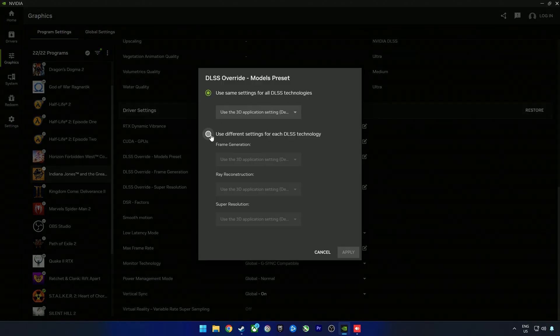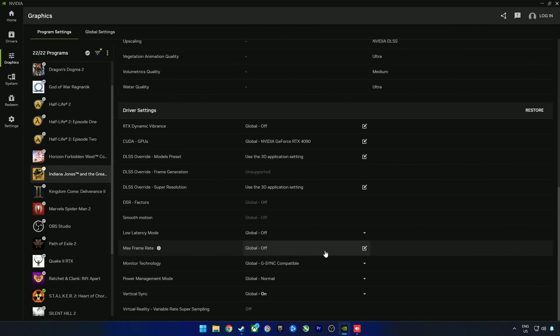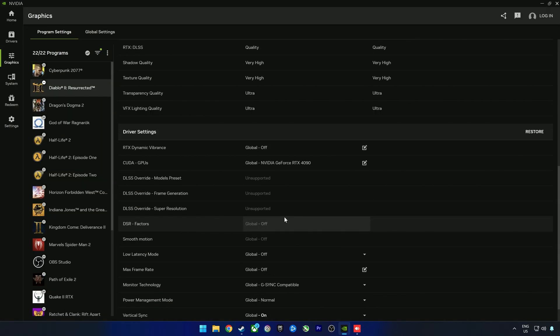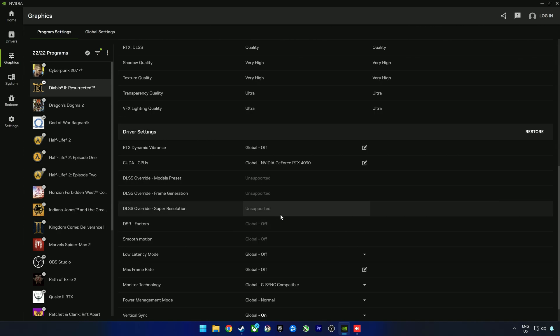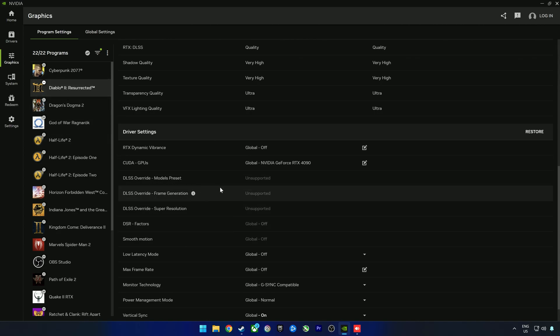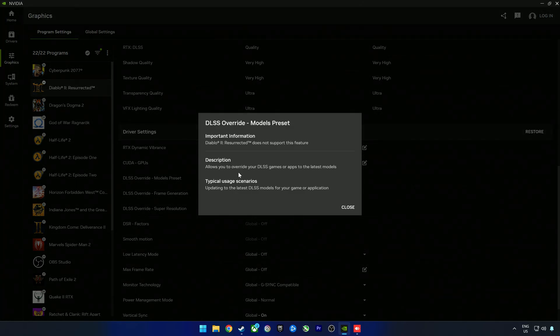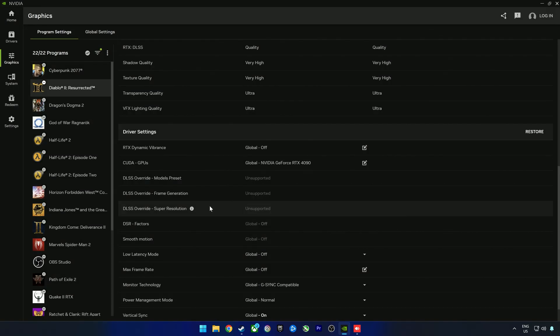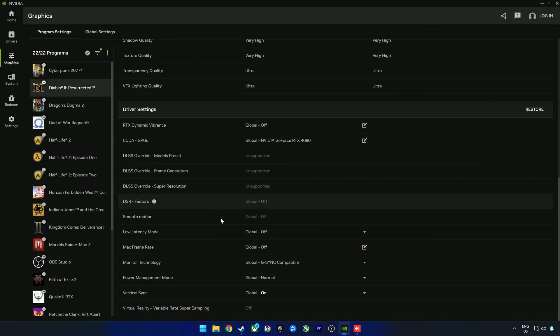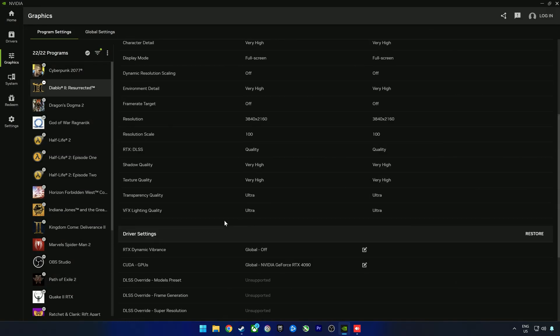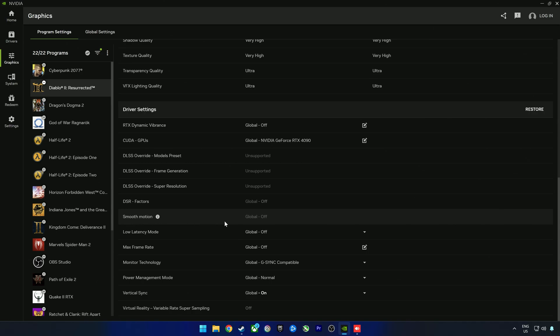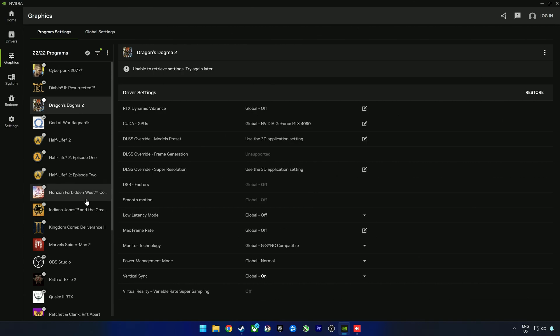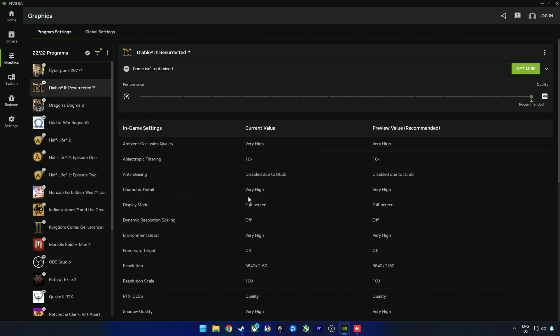A game does have to be supported officially by NVIDIA for you to be able to use this. As you can see, Diablo 2 Resurrected, even though it does have DLSS, we cannot change the DLSS mode in the NVIDIA app. It says it does not support this feature. There's a long list of games that shows which games are supported. It's an extensive list and I'm pretty sure it will get updated.